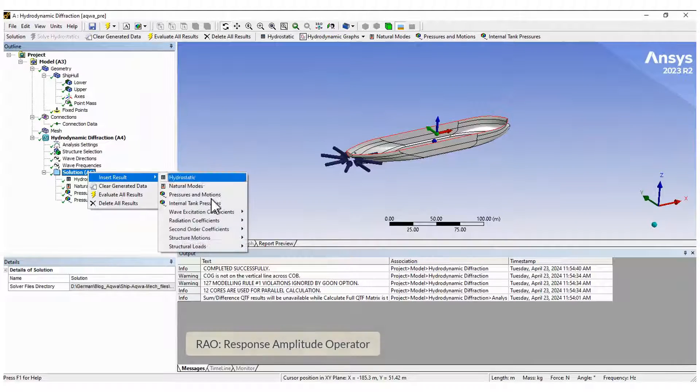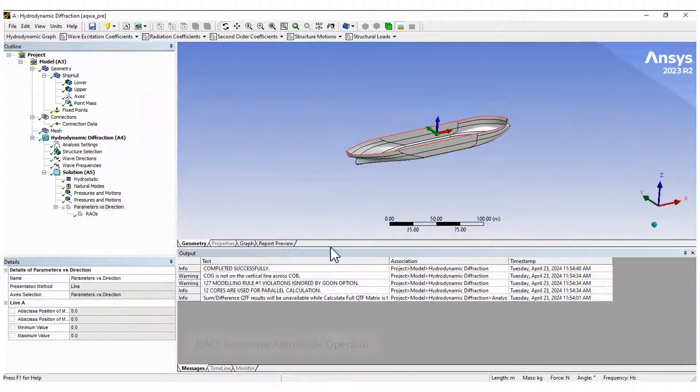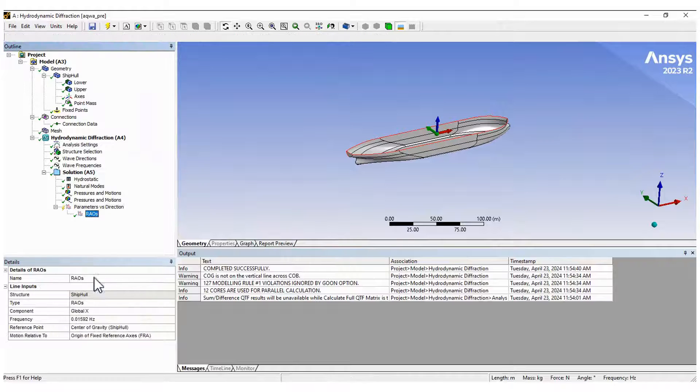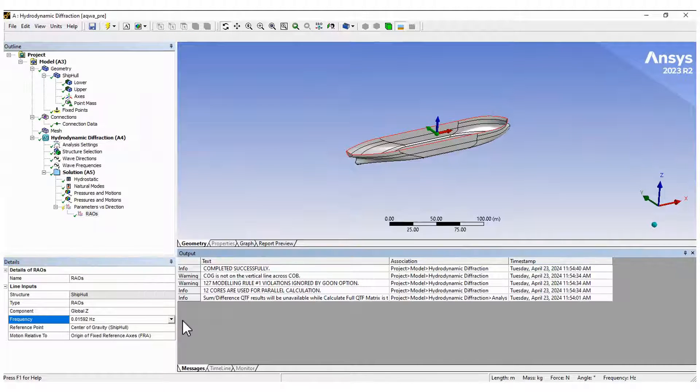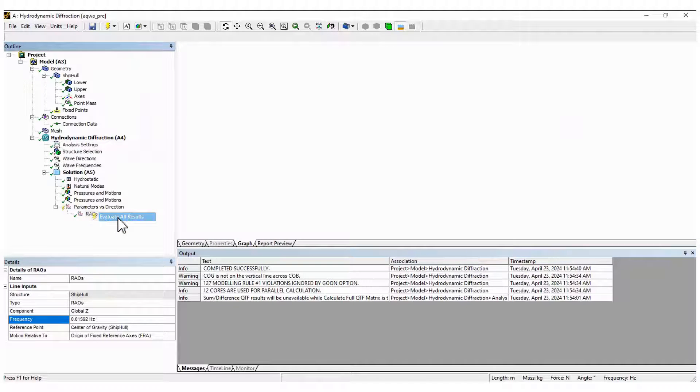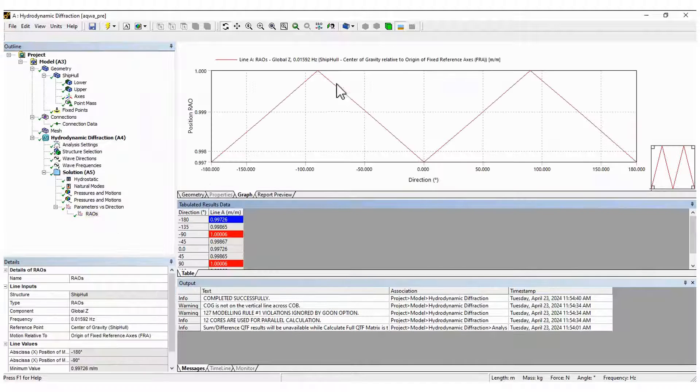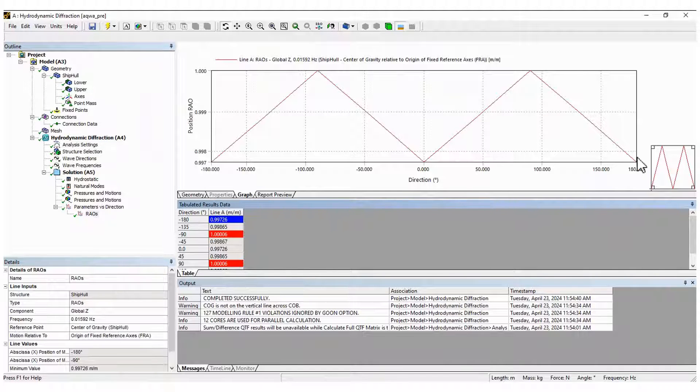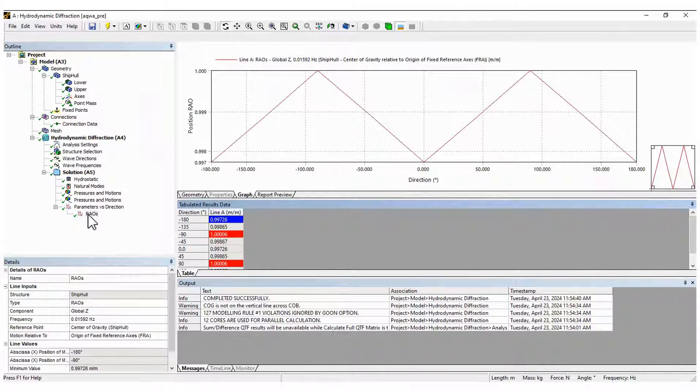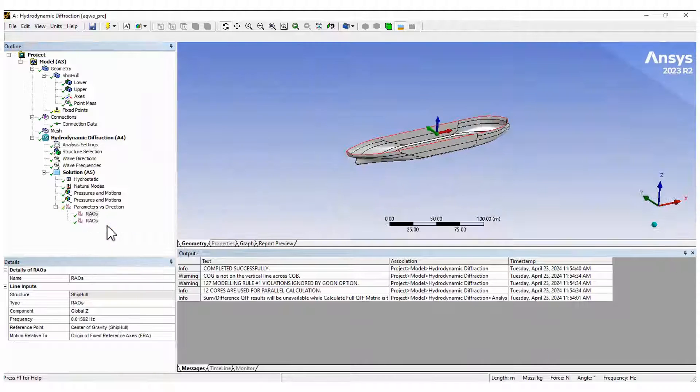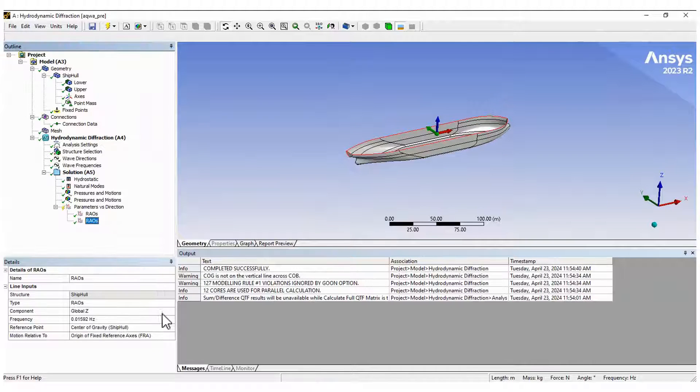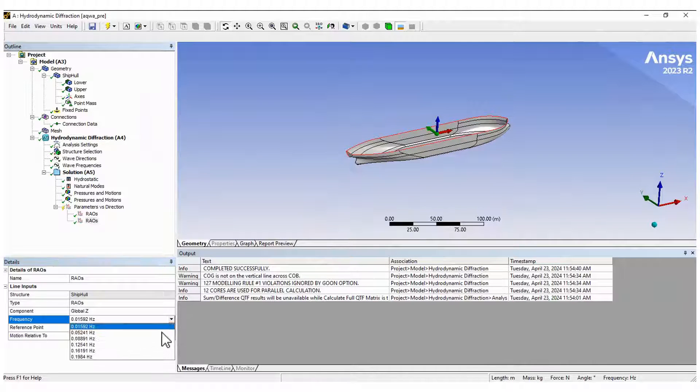Create graphs to figure out the motion of the body using the response amplitude operators. Here you see the vertical motion with maximum values for specific wave directions. Repeat this for other frequency values and compare the results.